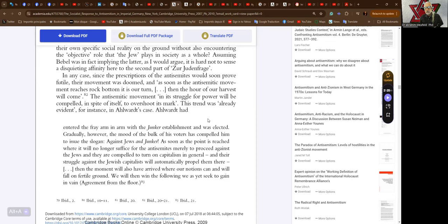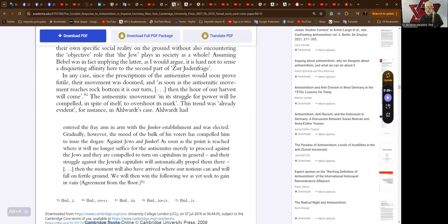In any case, since the prescriptions of the anti-Semites would soon prove futile, their movement was doomed. As soon as the anti-Semitic movement reaches rock bottom, it is our turn. Then the hour of our harvest will come. The anti-Semitic movement, in its struggle for power, will be compelled in spite of itself to overshoot its mark. This trend was already evident in Alwart's case.